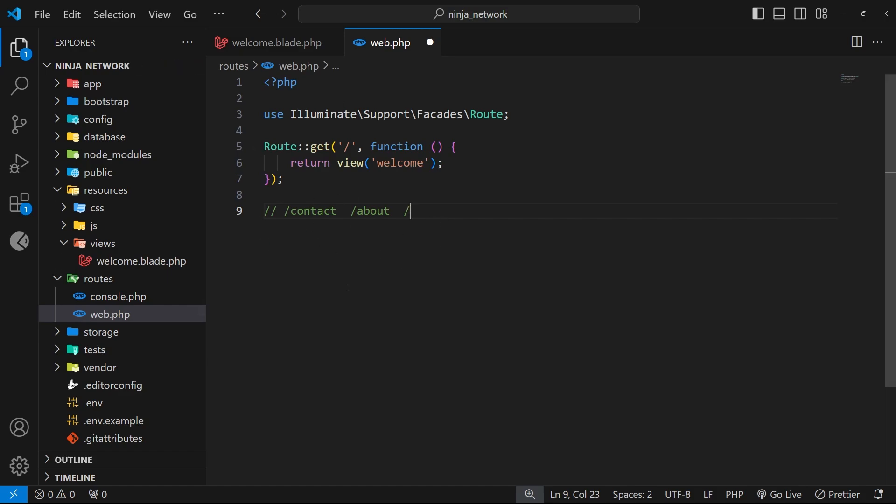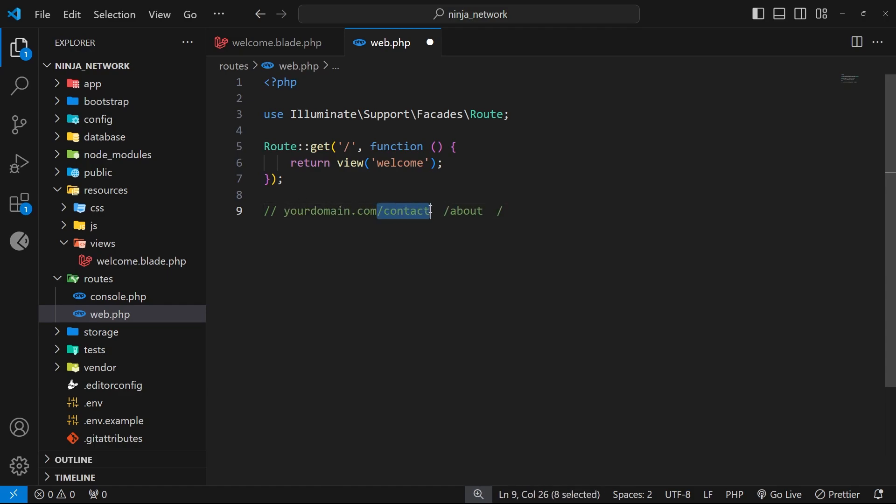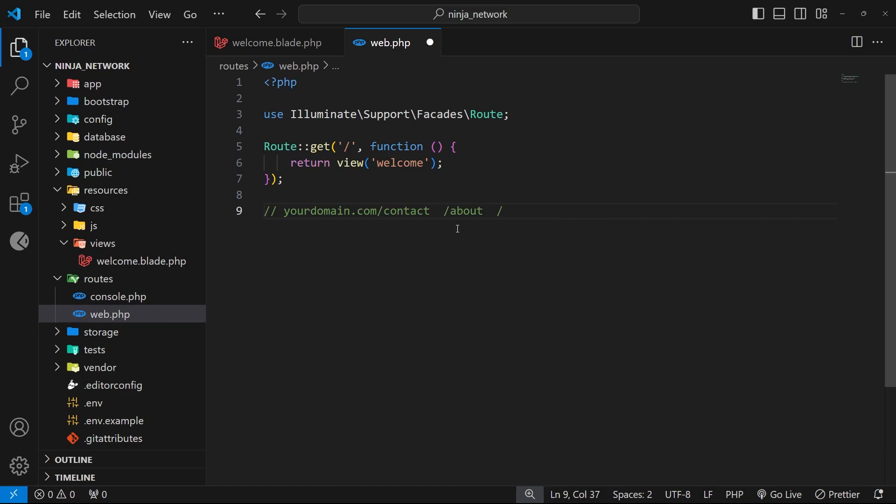Now the first part of the URL is the domain itself and that generally always stays the same for any given website, but the parts after the domain which start with a forward slash do change and this part of the URL is something which is often called the route path. When we visit URLs like this in the browser, for example when we click on a link to go to the contact page, the browser sends a GET request to the server for that URL. Normally then the server responds by sending back an HTML page for that URL.